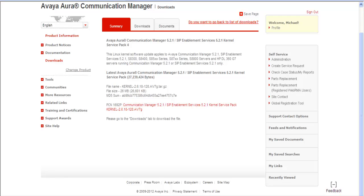We're going to support.avaya.com, under Communication Manager, select the Downloads, and then select the CM 5.2.1 SES 5.2.1 Kernel Service Pack 4. And you come to this page. This is where we download our software. Also gives a description.